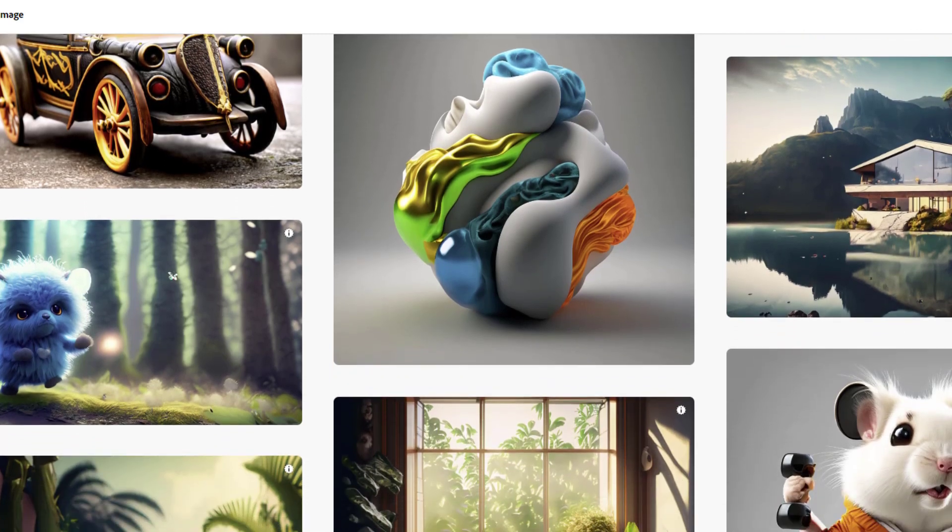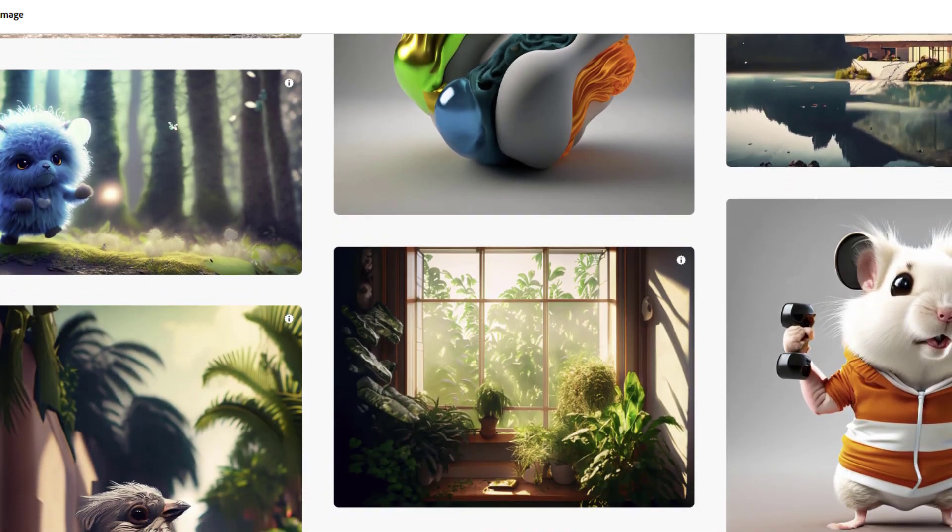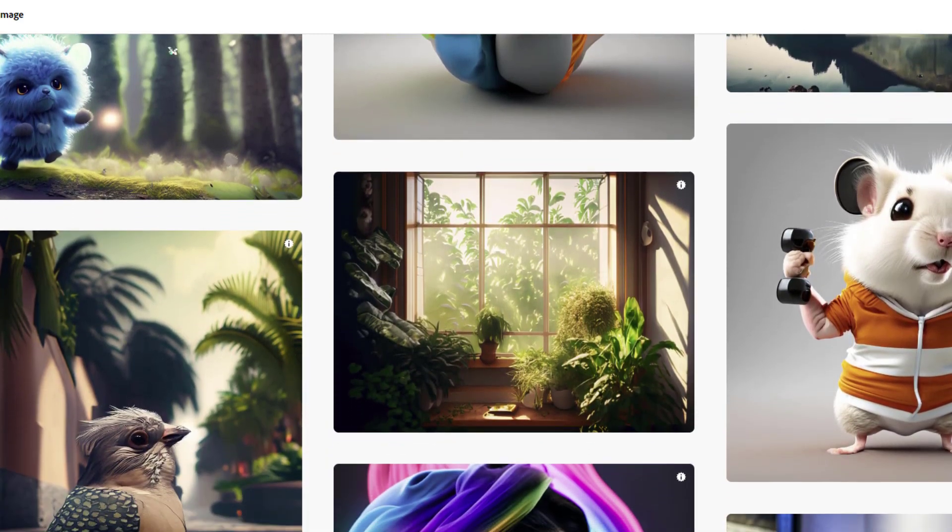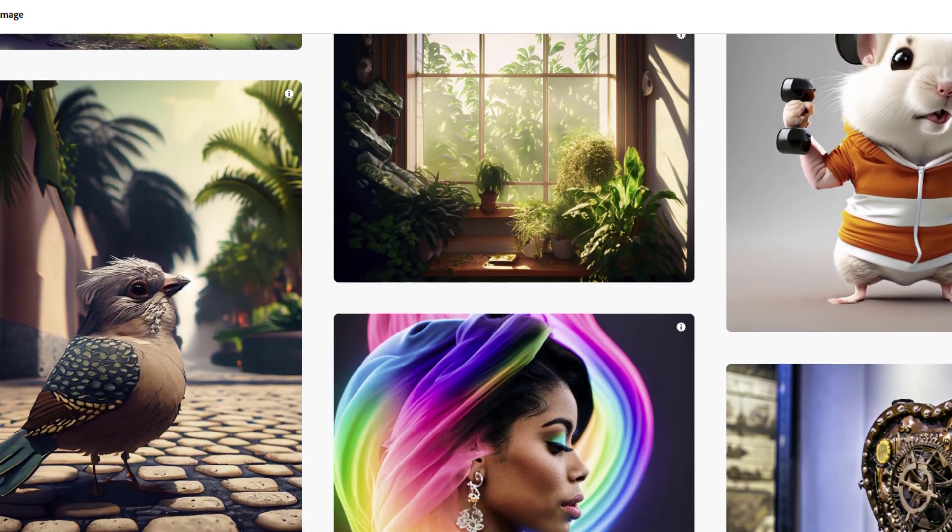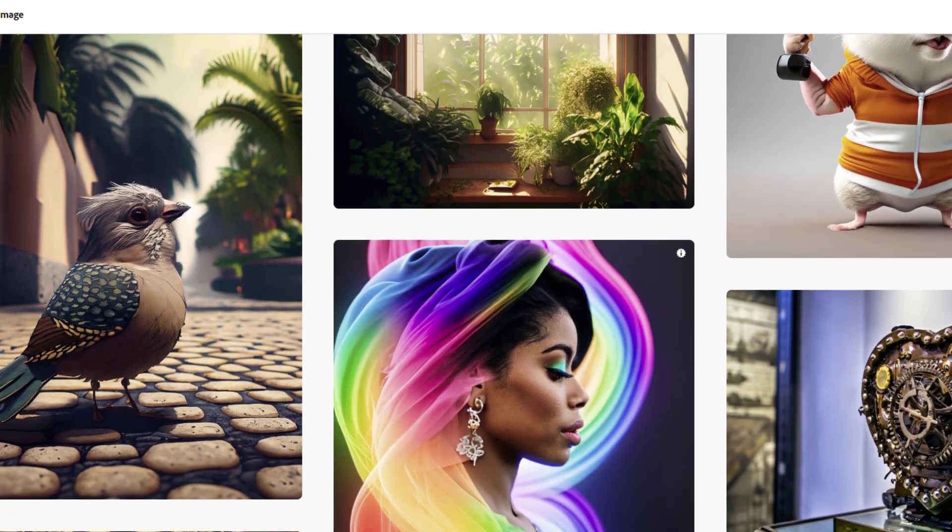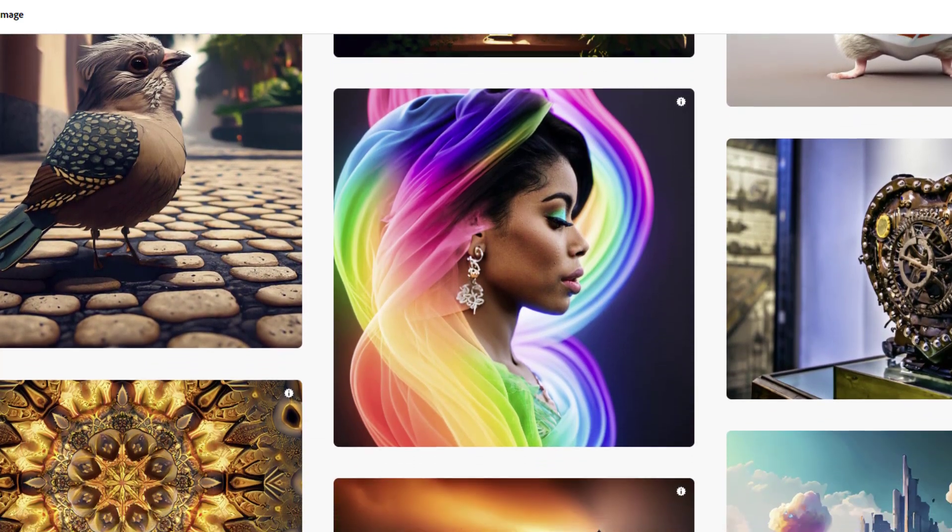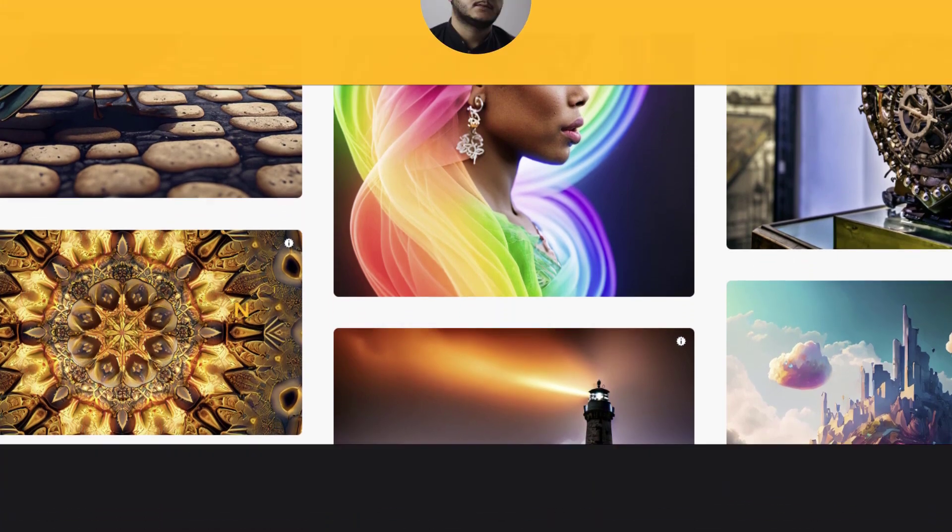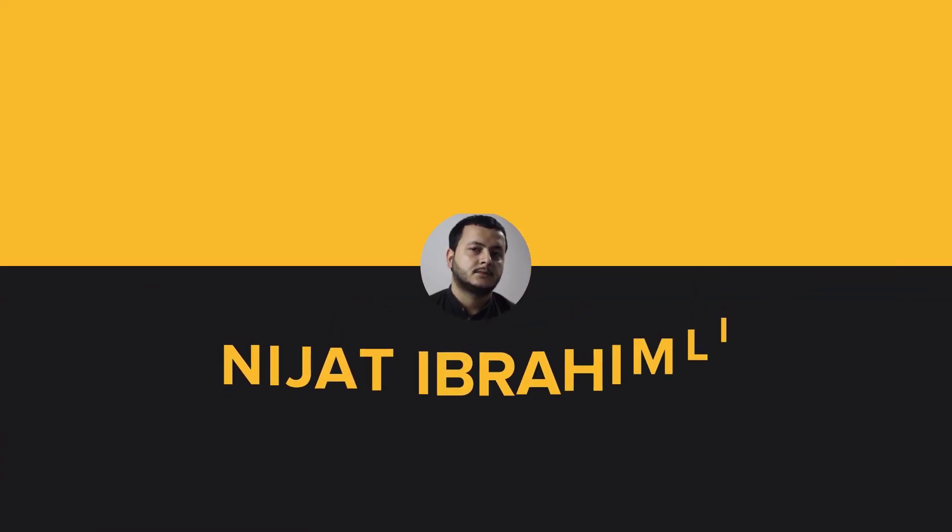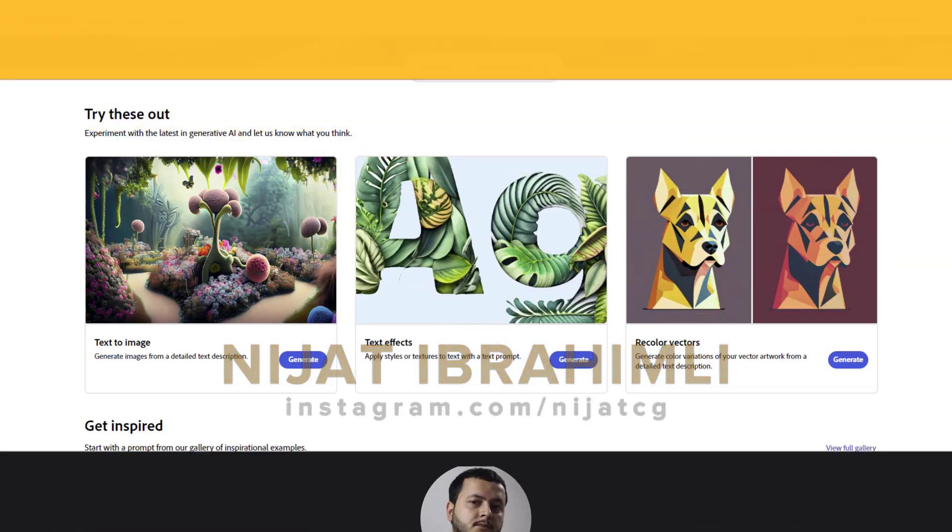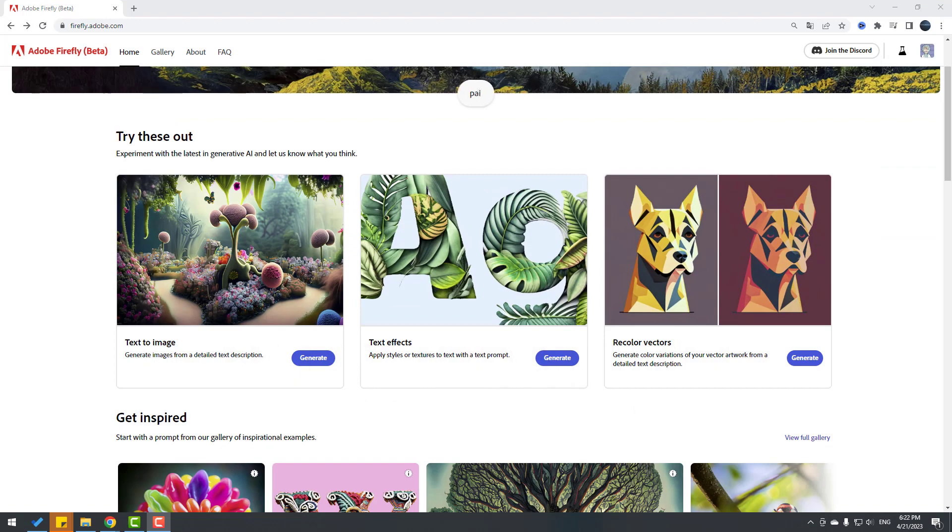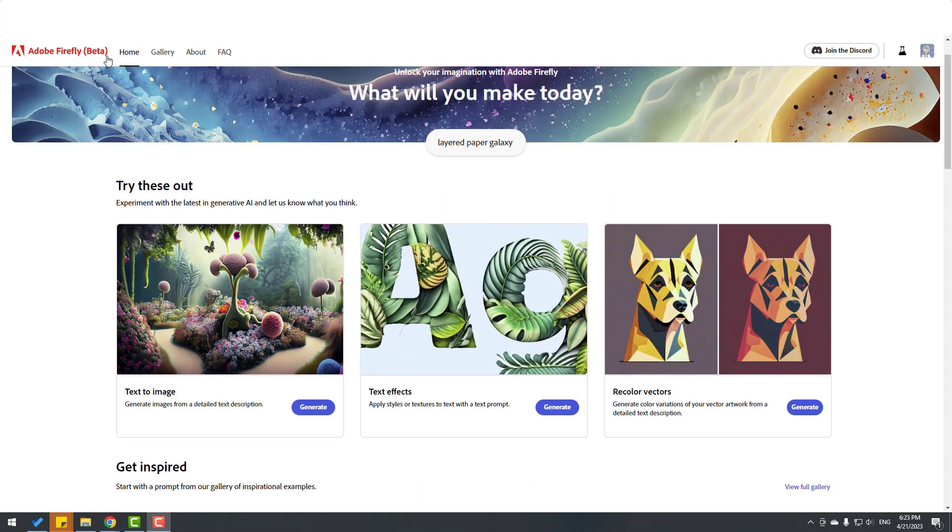Hey guys, welcome to my new video. In this video I will show how to use AI text to image, text effects, and recolor vectors with Adobe Firefly. Let's get started. So friends, welcome back. In this video I will show three features in Adobe Firefly.